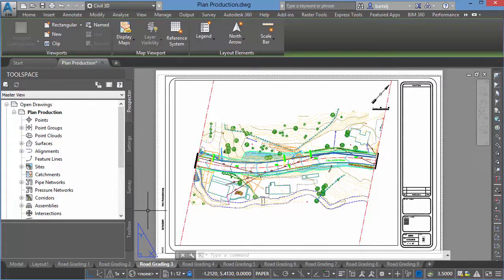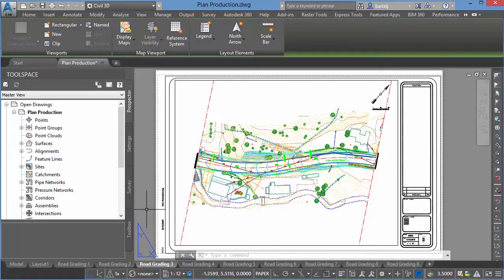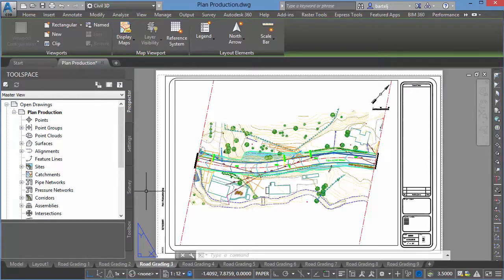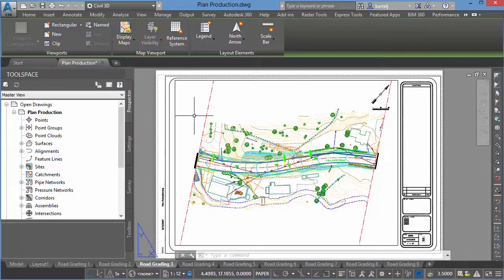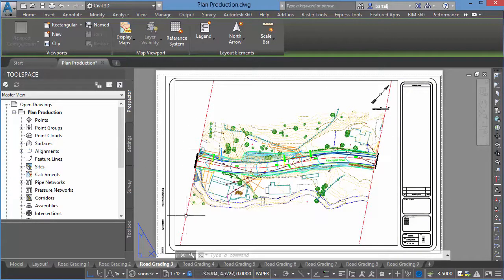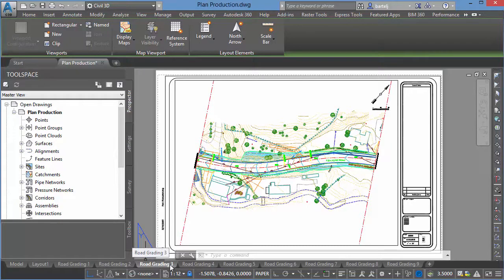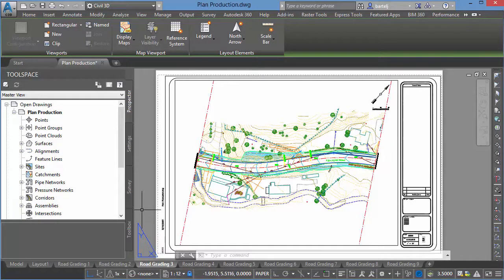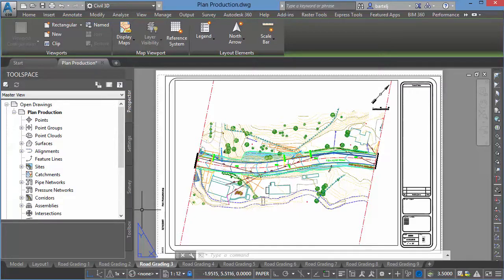Fortunately, now there's a tool that is available to us in the software that will help facilitate this very quickly. That tool is called Export Layout. So let me show you how it works. I'm going to go to the layout that I'm interested in. My overall drawing is called Plan Production, and the layout that I'm interested in is Road Grading 3. I would like to be able to provide a drawing that is the geometry that is made up on this sheet only.